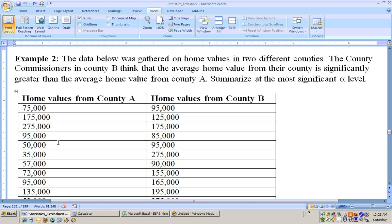We've got two different groups, two different groups of people, and we're comparing their mean home value. So if we're comparing means from two different groups, we're going to be doing an unpaired t-test.